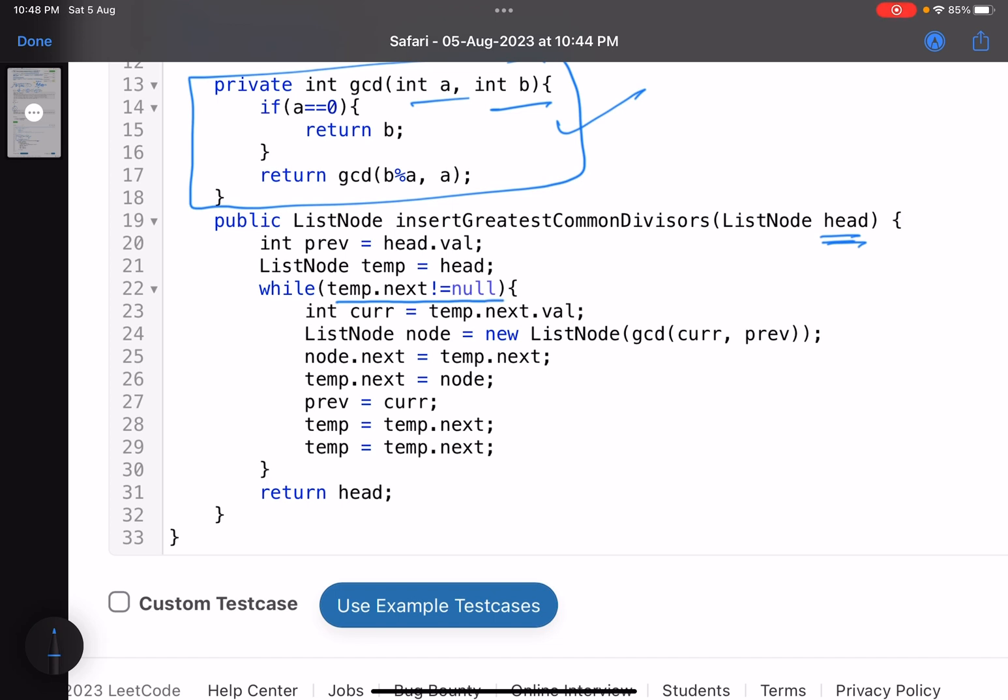Because I have to insert a node and to insert that node I need two nodes between which I need to insert. So now if I'm standing at the last node, I cannot insert a value because I do not have the second value to find the GCD.